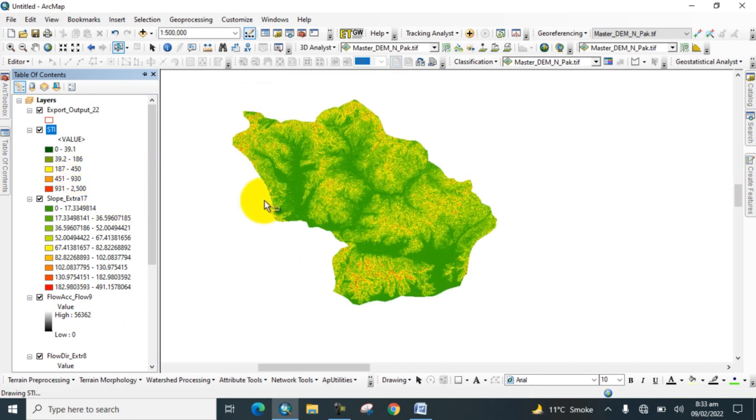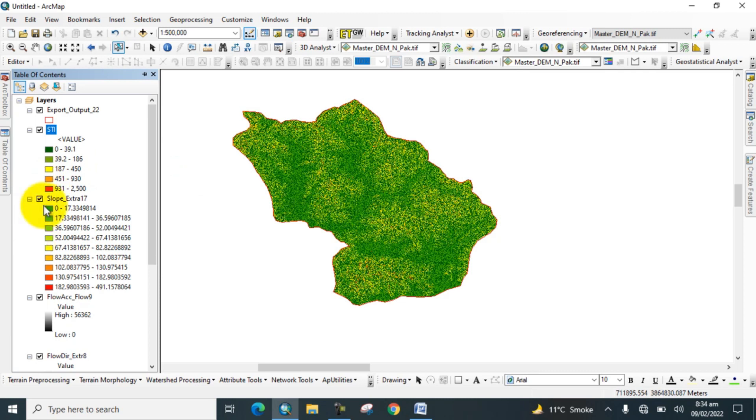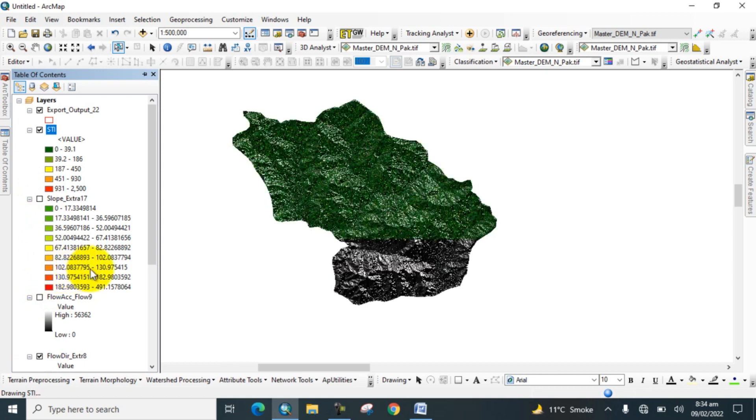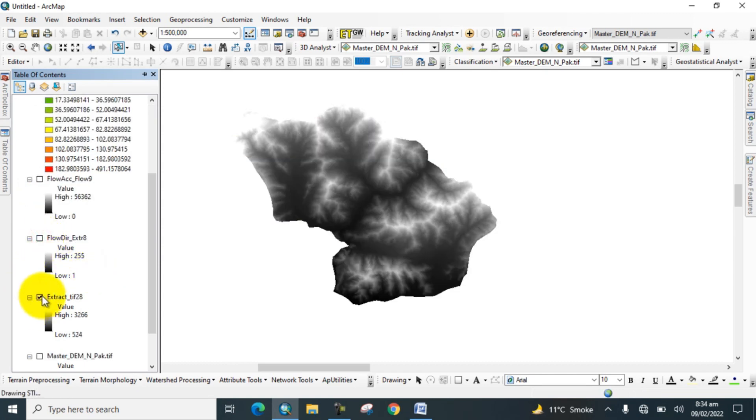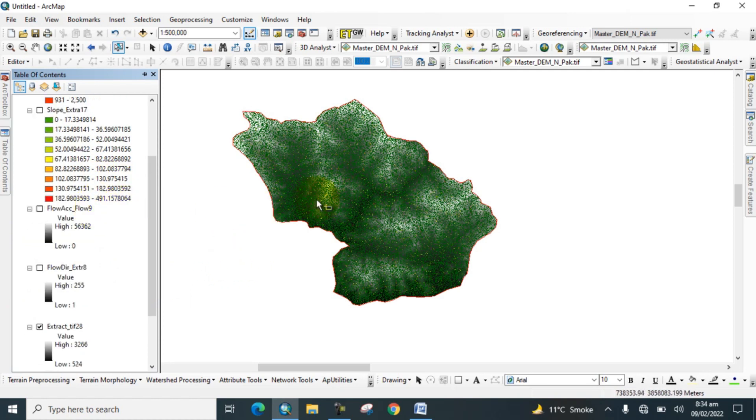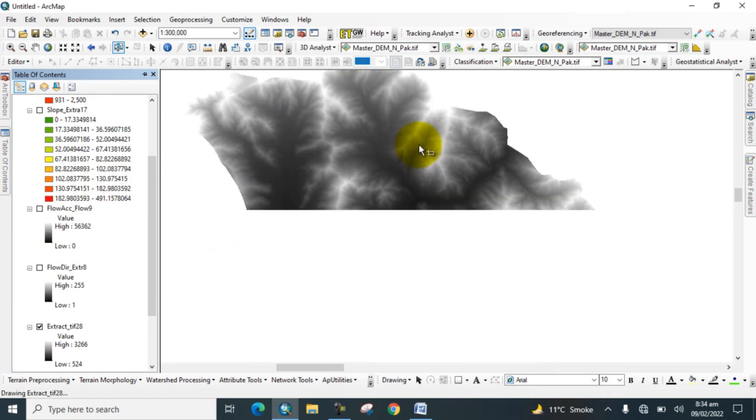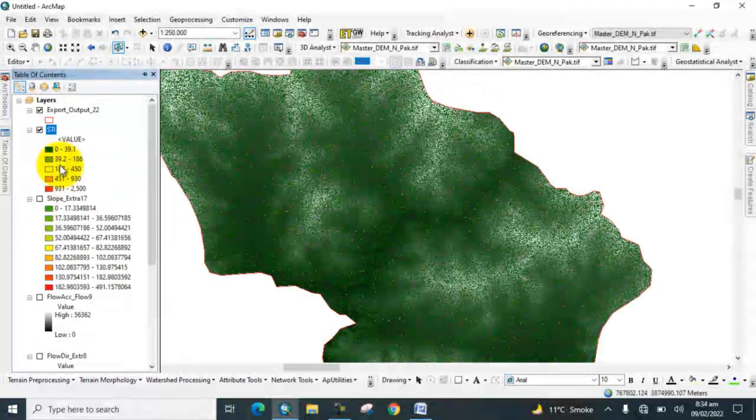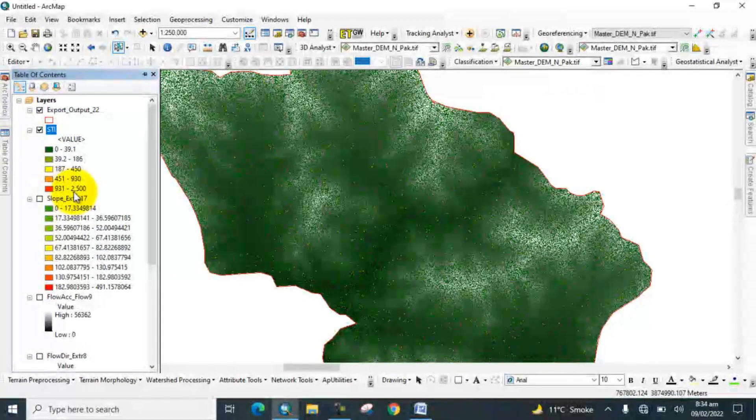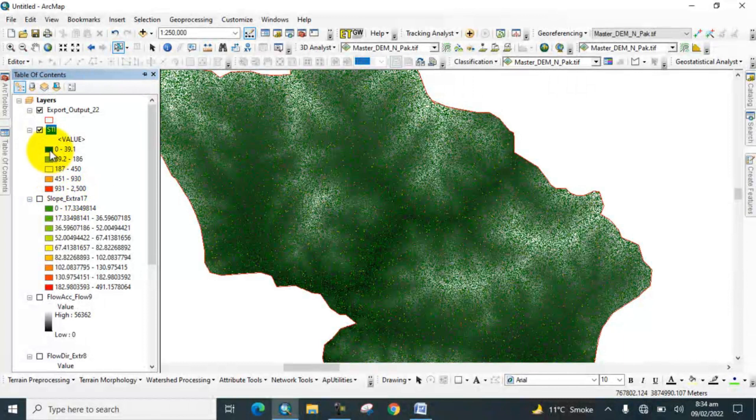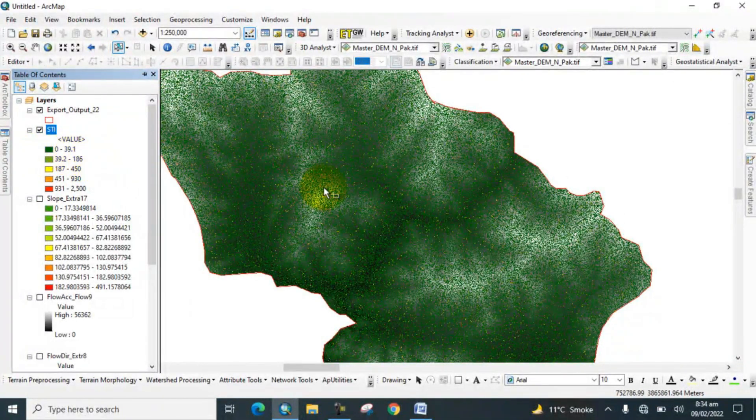Here you can see that we calculated the Sediment Transport Index with the following formula which I showed you. Uncheck slope, uncheck flow accumulation and flow direction. Here is the DEM data. In the table of contents you can see that the red color indicates higher sediment transport index while the green color represents low sediment transport index.